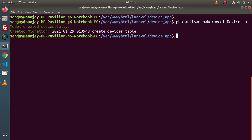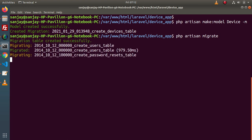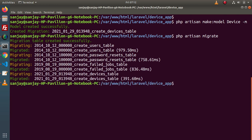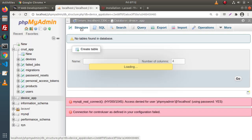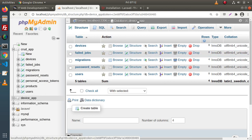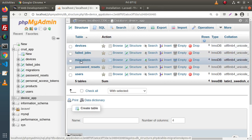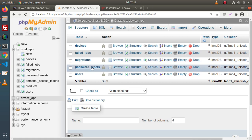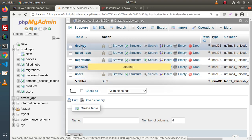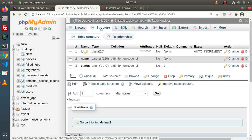Let's migrate because we have connected our database. Simply type php artisan migrate. This command will execute all the pending migrations and create tables inside the database. Pressing enter — as we can see, migration table created successfully and all the migrations have now been migrated. Back to database, click on structure. Inside this database we have a devices table, failed_jobs, migrations table for keeping track of all migrations, password_resets, and users table. The point of interest is devices — click on structure and inside this table we have a name column and a status column.